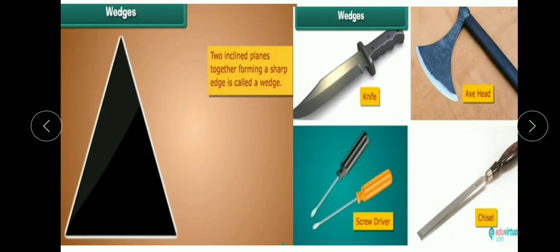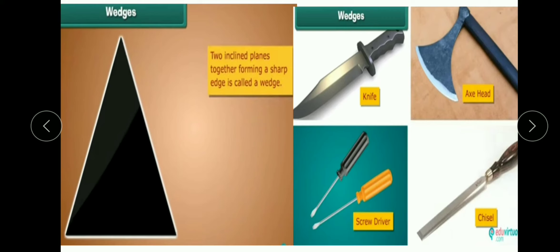Next hai wedge. Two inclined planes together forming a sharp edge is called a wedge. Do inclined planes ko opposite direction mein jodne se wedge banta hai. Wedges ka use kisi bhi cheez ko do parts mein separate karne ya cut karne ke liye kiya jaata hai. Jaise knife se aap fruits, vegetables kaatte hain; axe se wood kaate hain; screwdriver se kisi cheez ko kholte hain jisse wo do parts mein separate ho jaaye. Chisel se bhi aap yahi kaam karte hain.